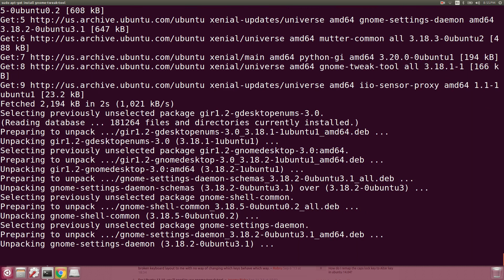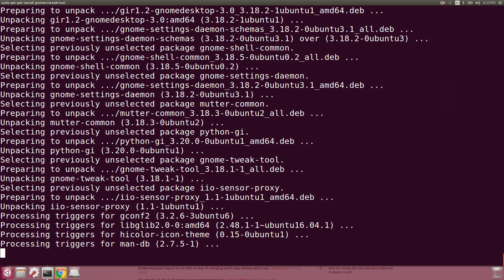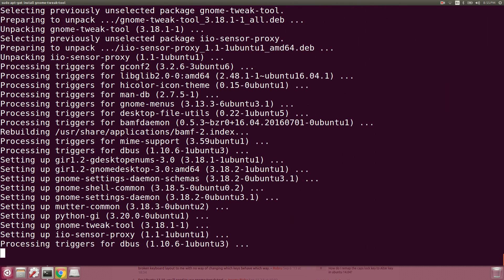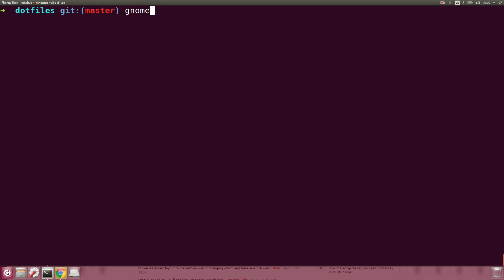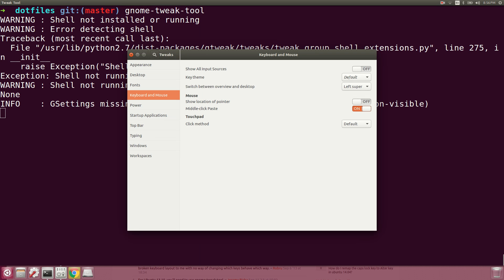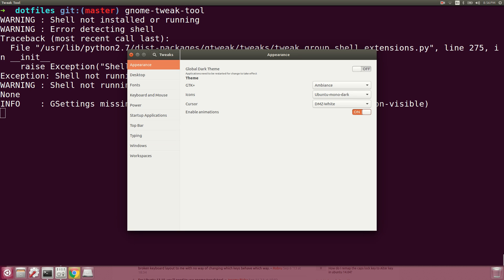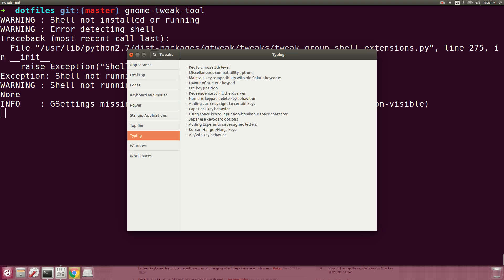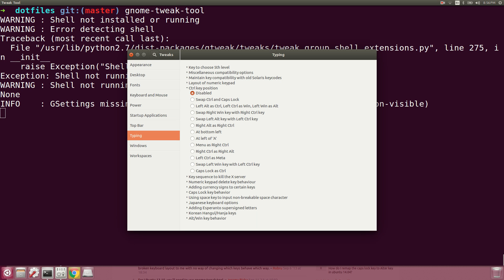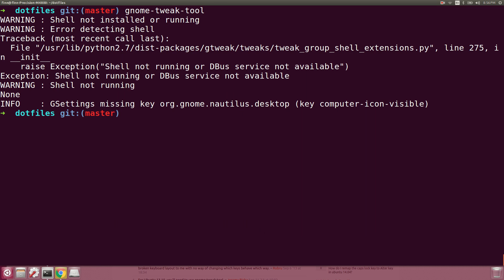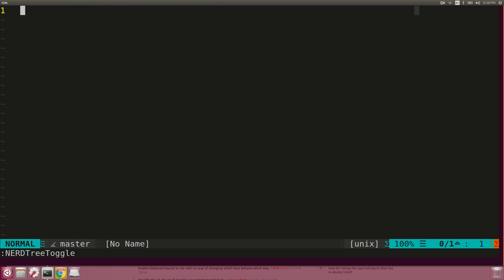Caps lock is a pretty useless key in general, and since it's on the home row your pinky is right next to it all the time, so it makes sense to map something more useful. Control is a very useful key. We'll fire up gnome-tweak-tool, go to Keyboard and Mouse, then Typing, find the control key position option, and select caps lock as control. Testing it out — yep, it works.